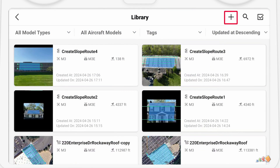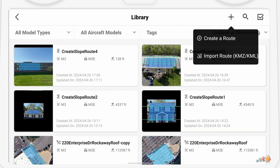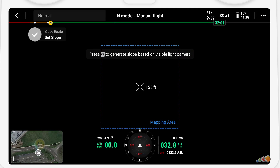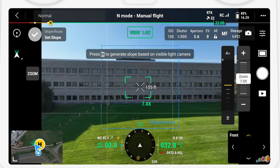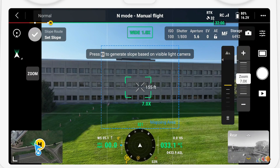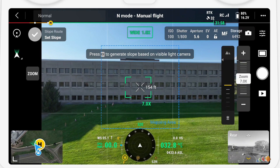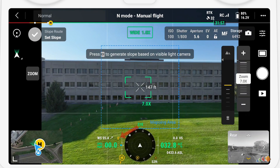Then press the plus sign to start a new mission. Several options will appear with the new one being Slope Route. Note that there's a tiny question mark next to the Slope Route option — if you touch that it will pull up some information on how to use this feature. The slope will be taken from the angle of the gimbal, so if you're recording a vertical wall make sure the gimbal angle is set to zero.